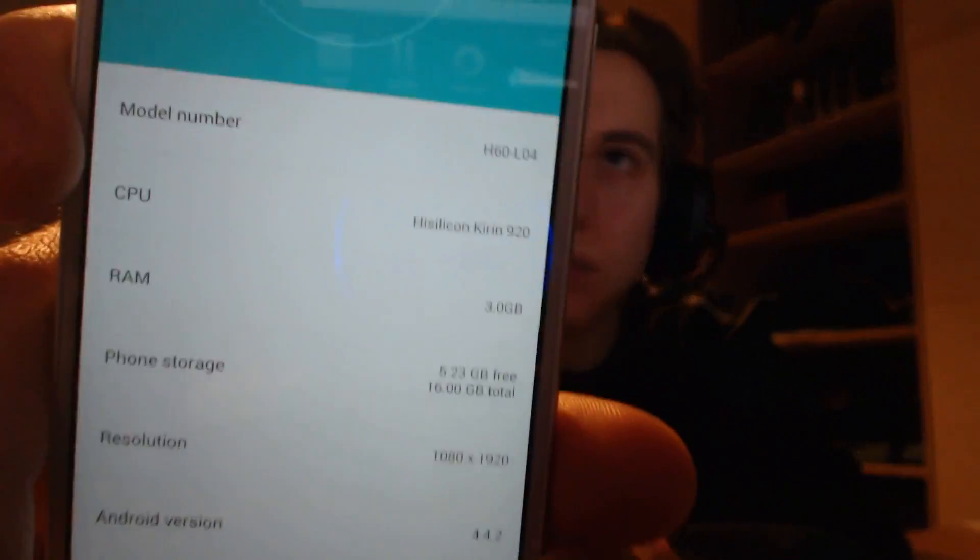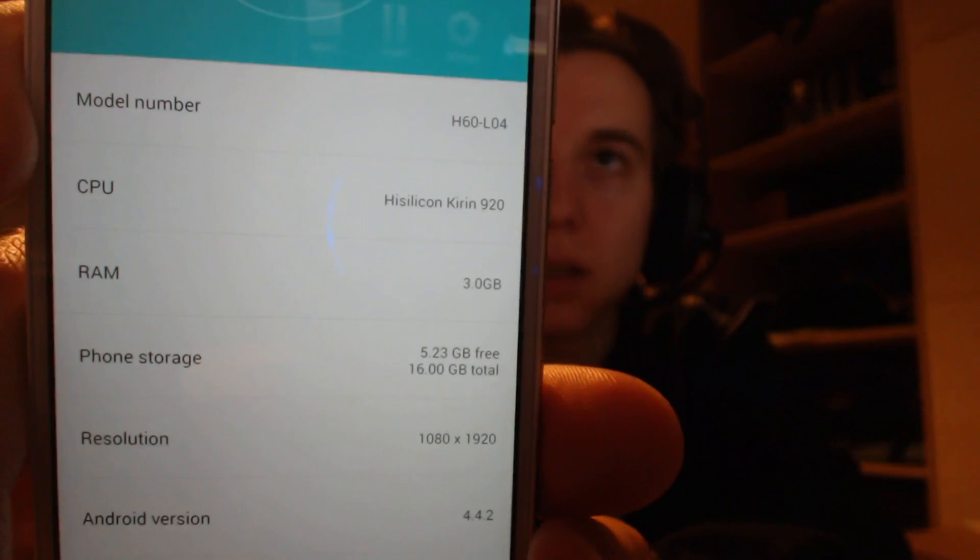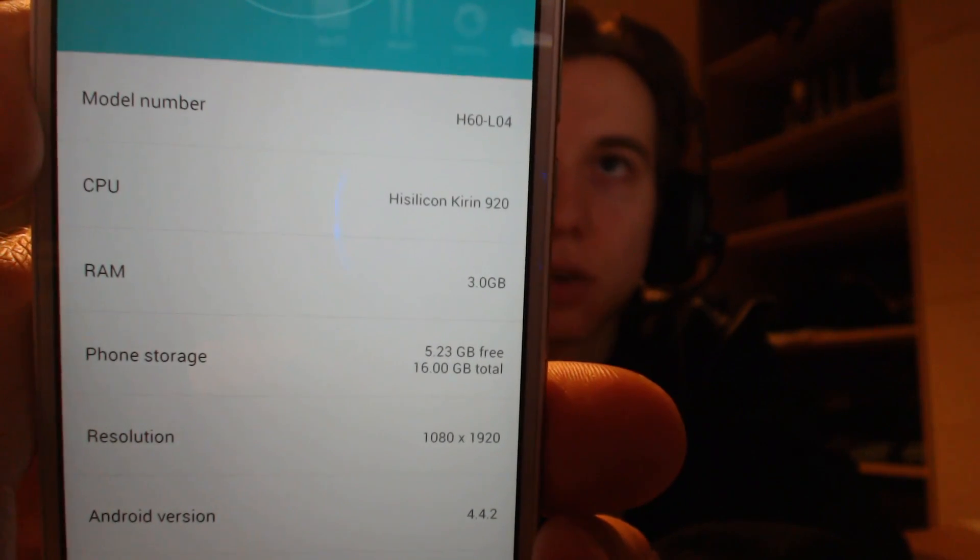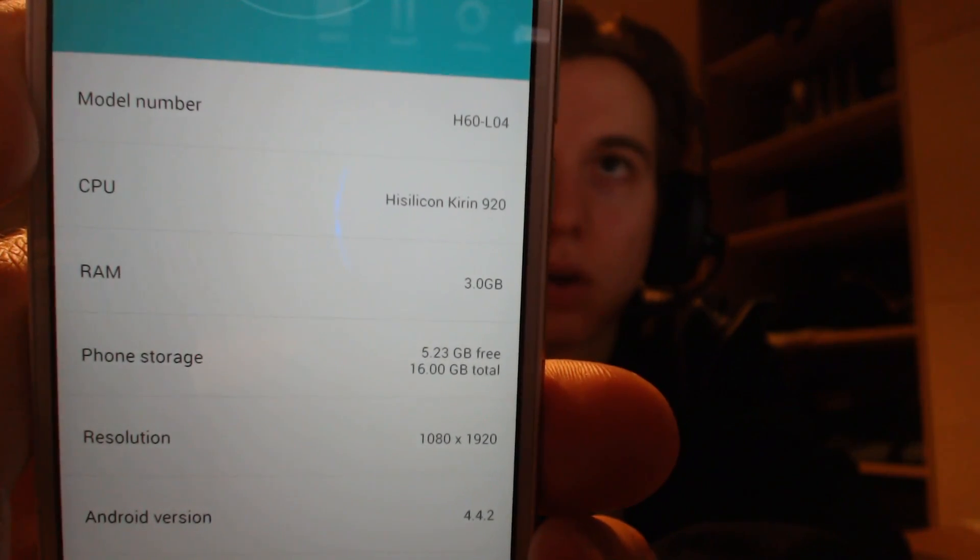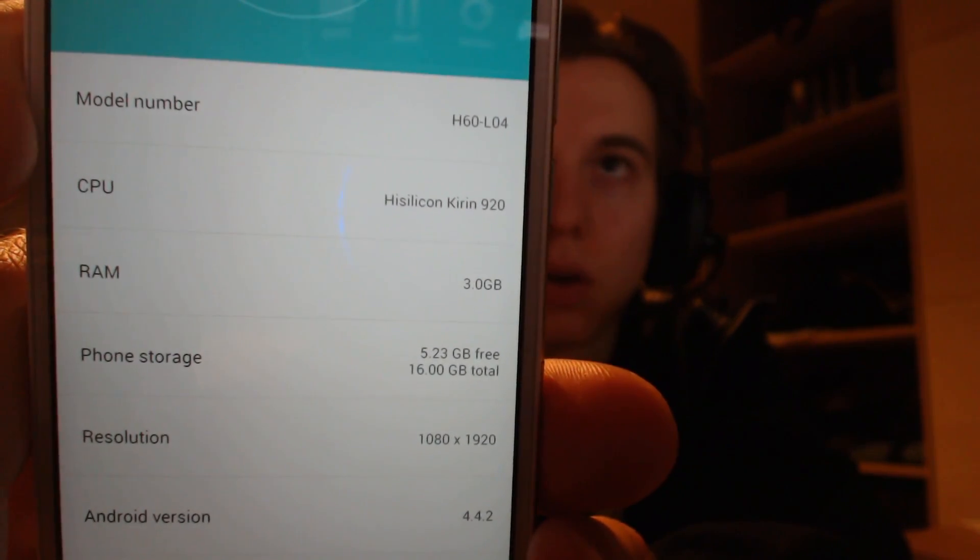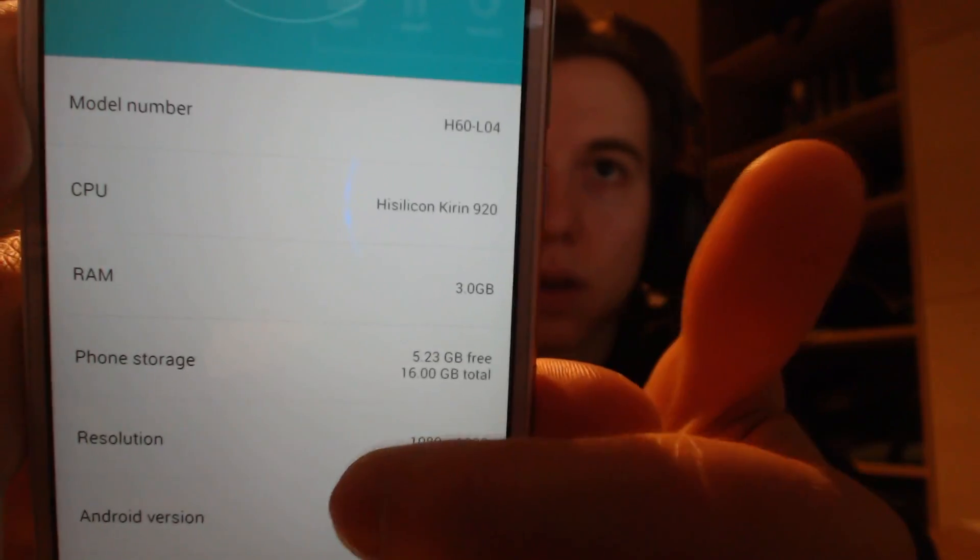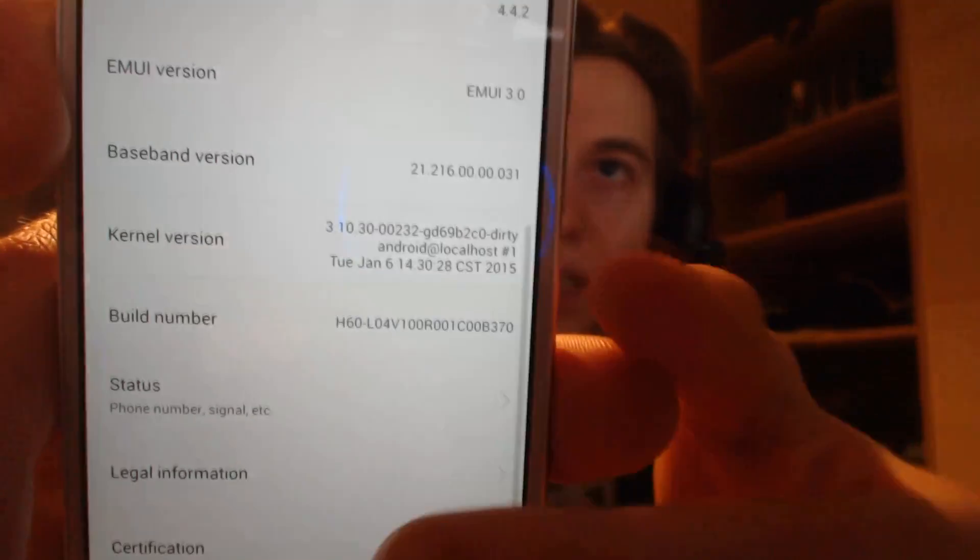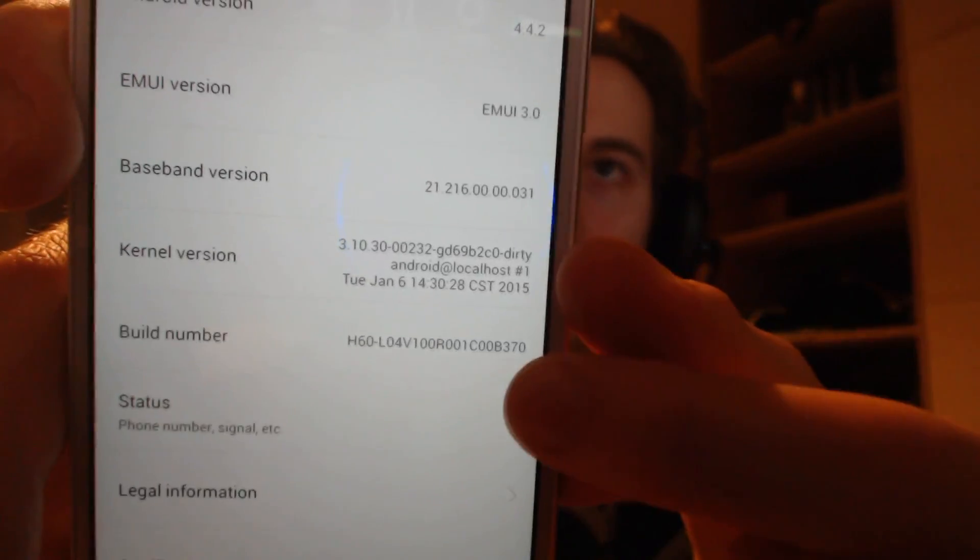First of all you go to settings on your phone, then on about phone and then you will see the model number, for example right here, 04 and then is the build number.